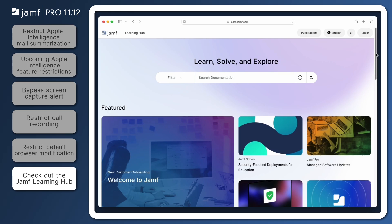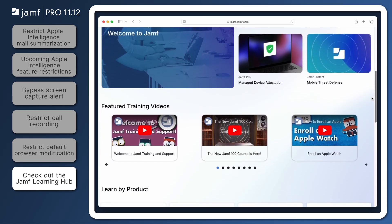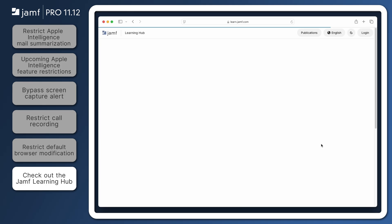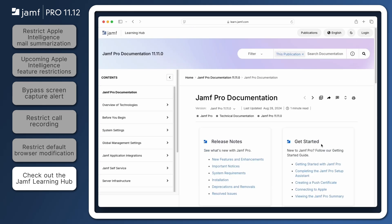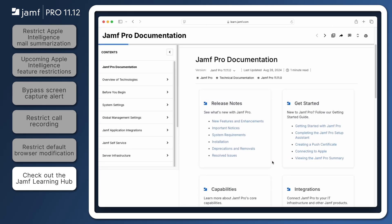In the meantime, be sure to visit the Jamf Pro release notes in the Jamf Learning Hub at learn.jamf.com for requirements and details about the features we've covered and to review all of the updates in this version. Thanks so much for watching, and Happy Holidays!